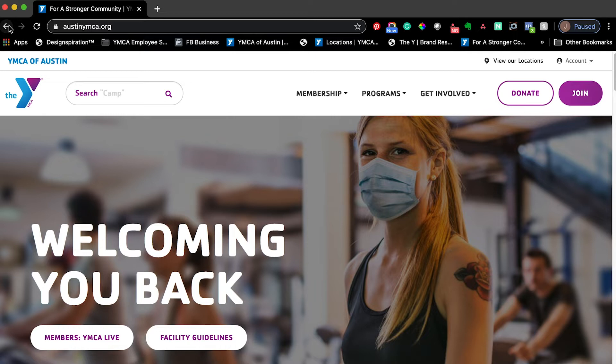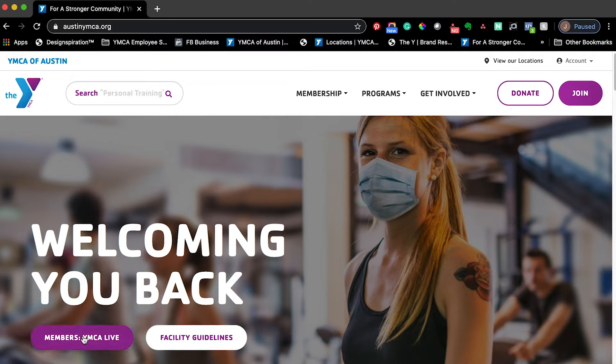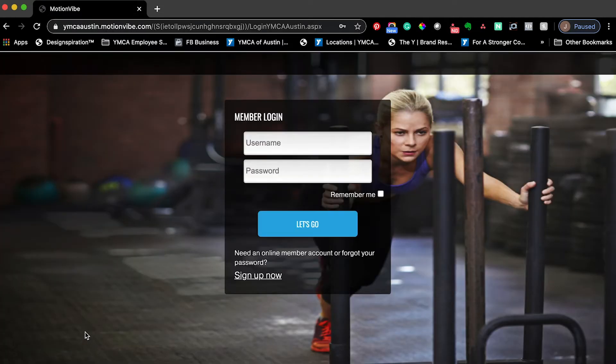Under the words welcoming you back, you'll notice that there are two buttons. The first button says 'Members: YMCA Live.' The second has facility guidelines. We'll go ahead and select the first one.